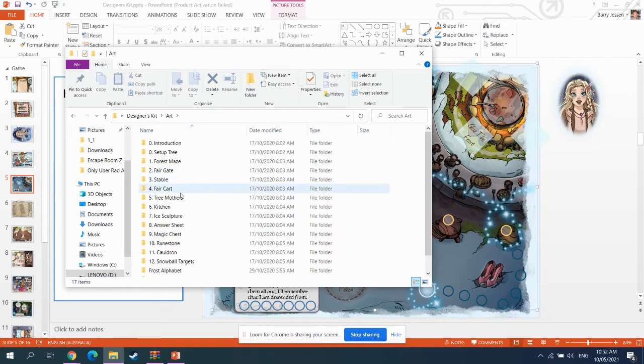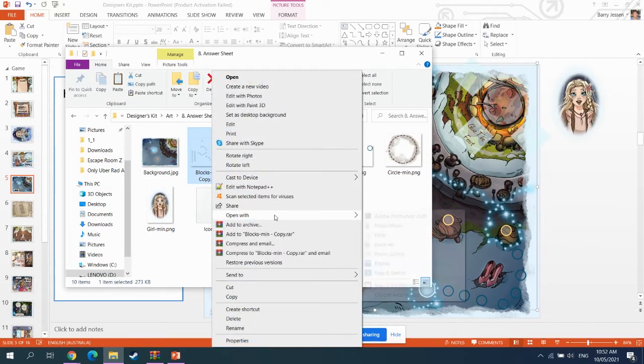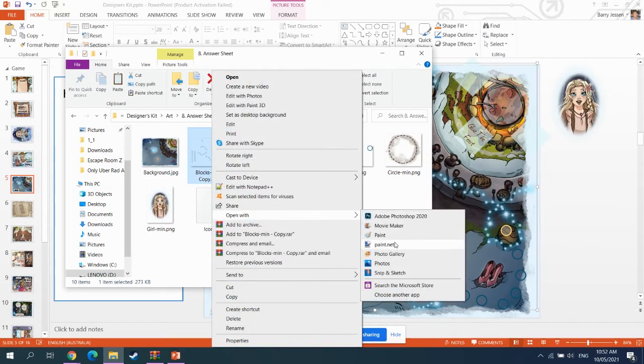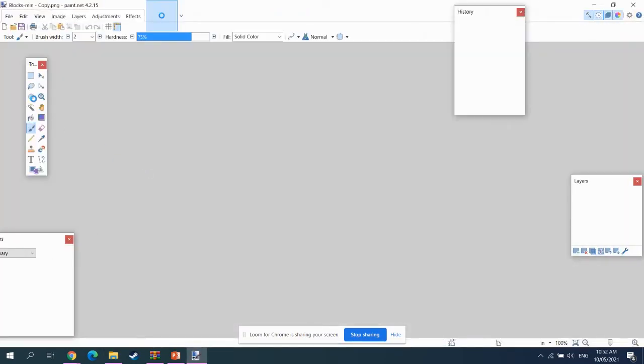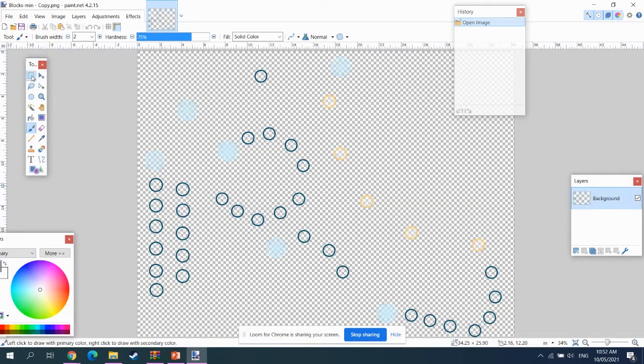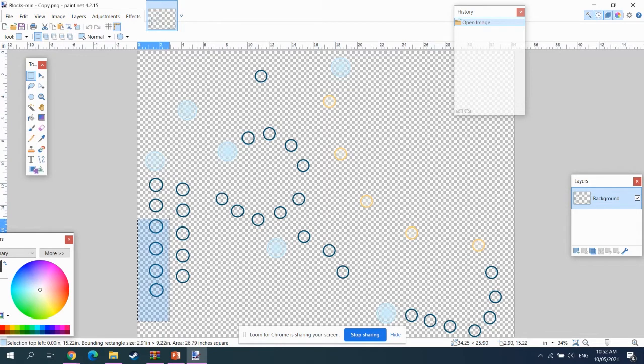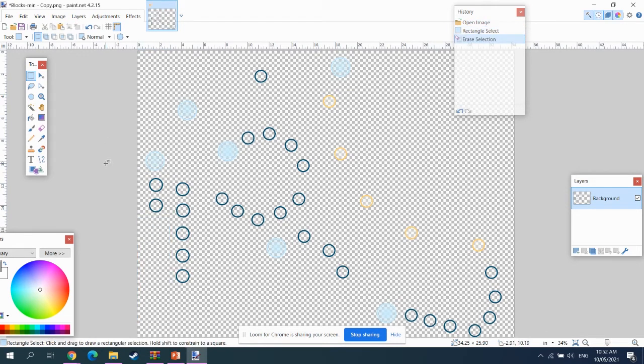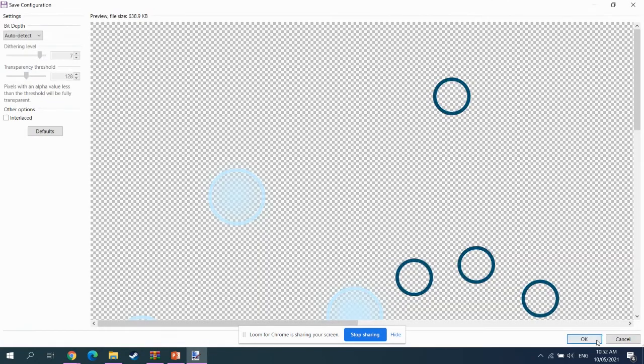We go into here, into the answer sheet, let's copy the LOCKS file, open that with paint.net, and let's say we want the first puzzle to only have an answer that is three letters long. Short, simple, easy. Delete that. Save it.